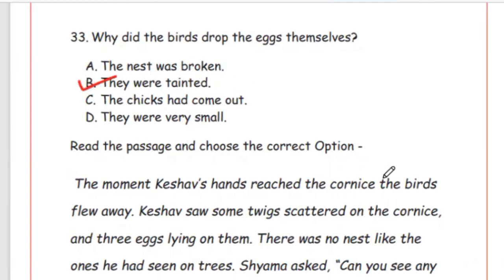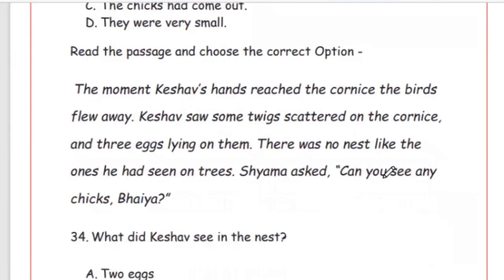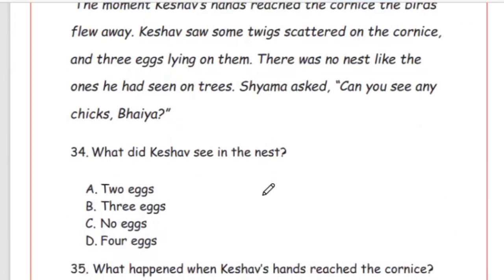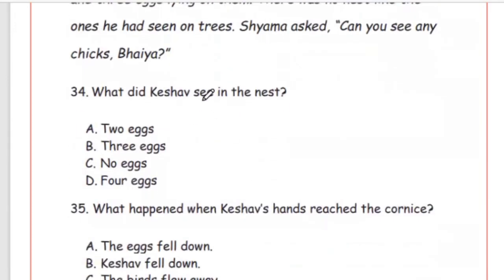The next questions are from the model paper — read the passage and choose the correct option. The passage is taken from 'The Naive Friends,' and the answers can be found within it. Question 34: What did Keshav see in the nest? Options: 2 eggs, 3 eggs, no eggs, 4 eggs. The answer is Option B, 3 eggs.